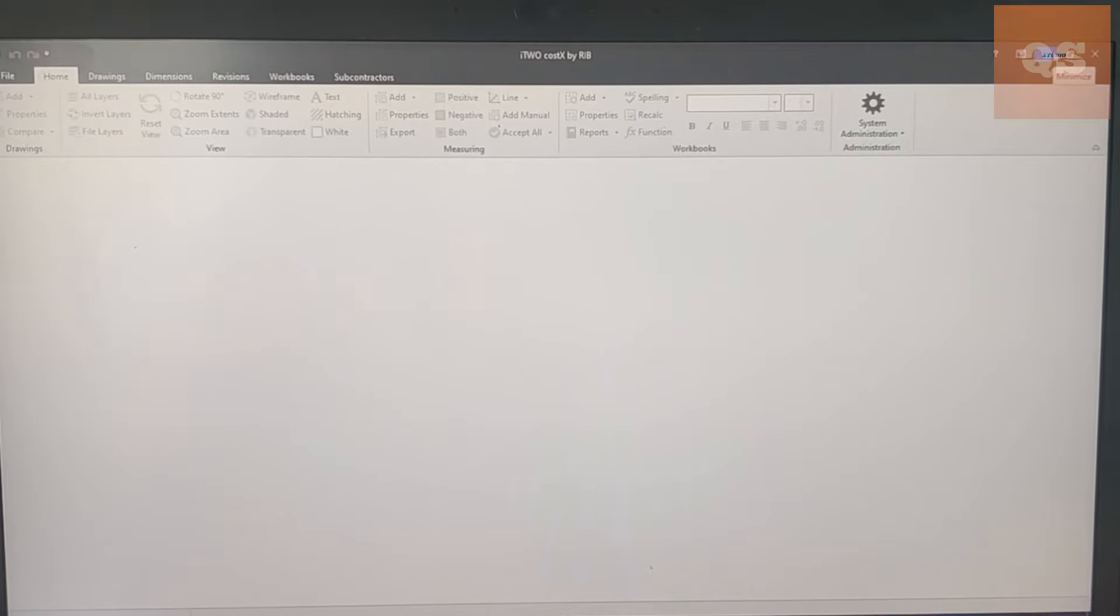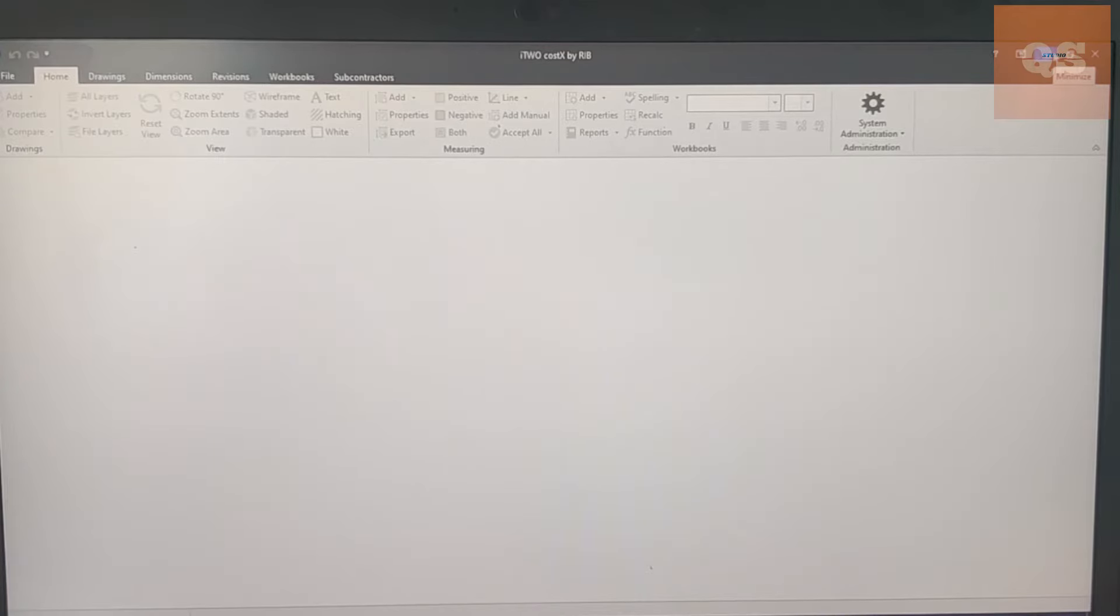In this video we'll look into how a drawing is uploaded into CostX and how different types of measurements can be done very easily. This is how the interface of CostX looks.